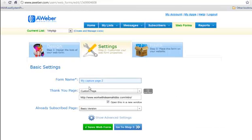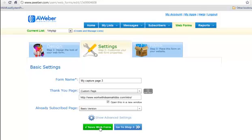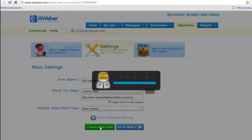And I've already got it in here. My capture page number two. That's what I want to call it. I have to call it another three now. The new one. My custom page, I still want it to go to this. And I want it to open a new window. And the already subscribed page stays at basic version. Save web form.